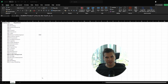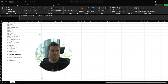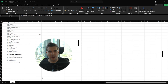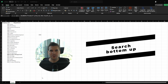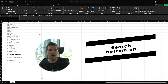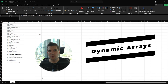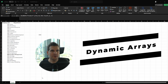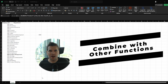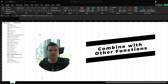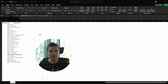Here are some tips and tricks for XLOOKUP. There are no more column index numbers — unlike VLOOKUP, you don't need to count columns anymore, just specify the return array. You can search from bottom up by setting the search mode to minus one. XLOOKUPs also work with dynamic arrays, allowing you to return multiple values. You can also nest XLOOKUP within other functions like SUM or AVERAGE to create very powerful calculations.